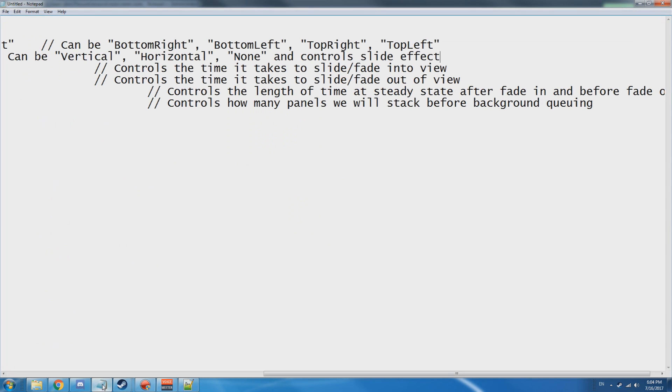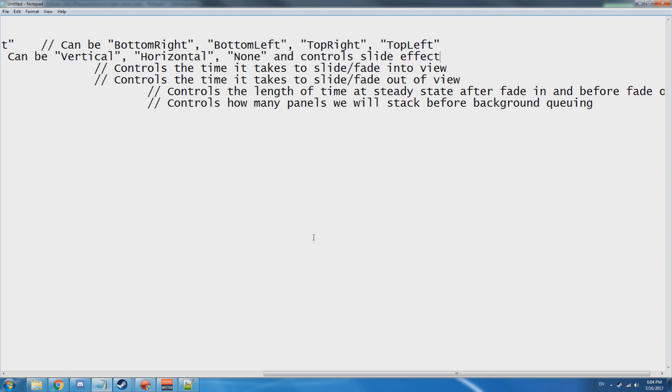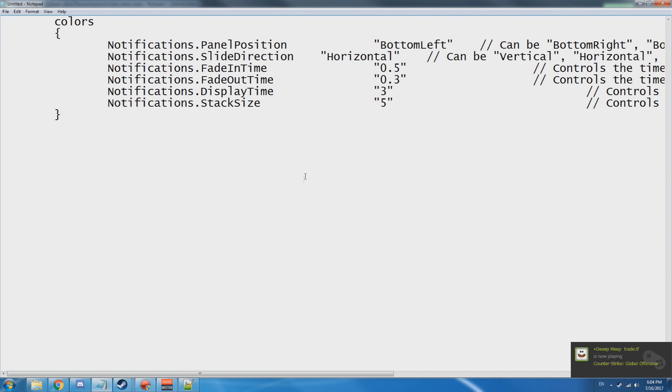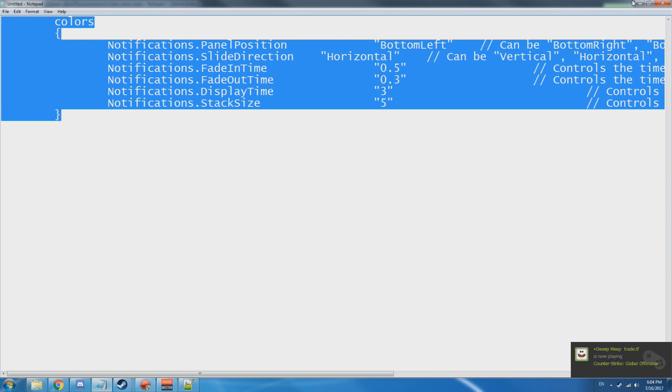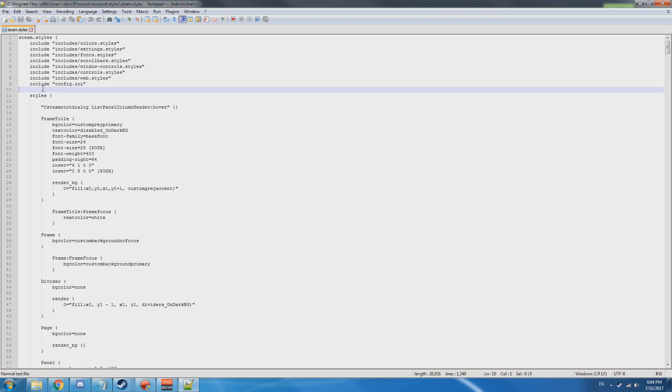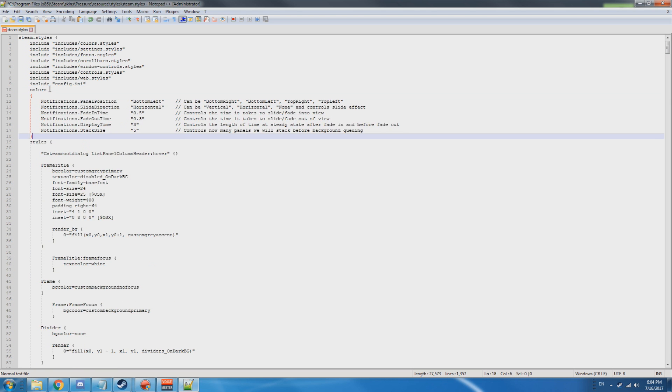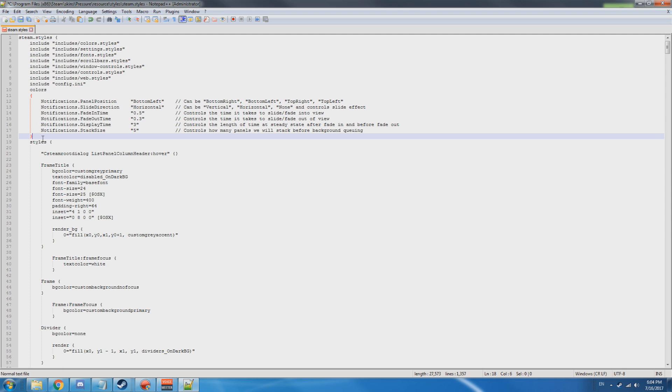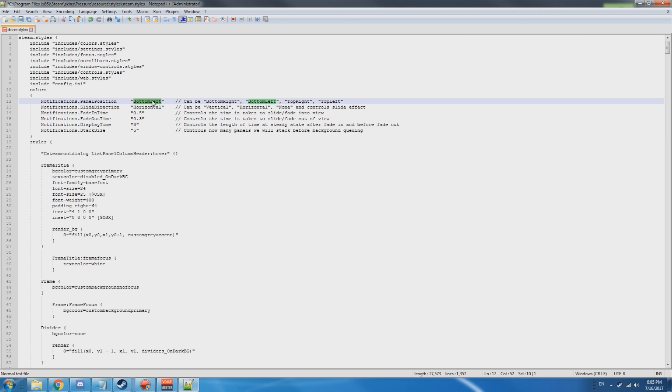But we'll do that for both of them actually. Copy this code that I'm gonna have in the description, and all you have to do is paste it. So it's not in another file or another style - you just want to paste the colors, which is the positioning and everything about the notifications. So we're gonna change it from bottom left.